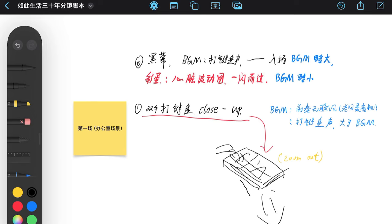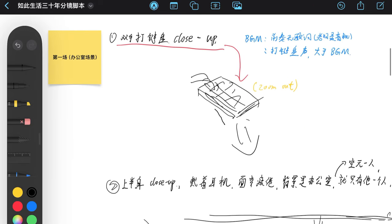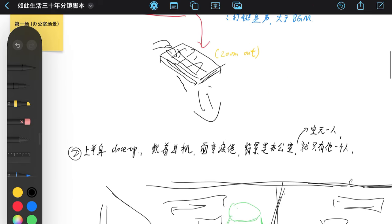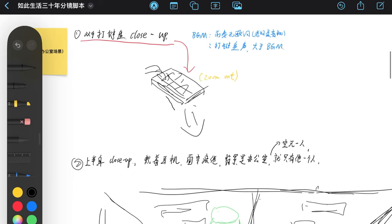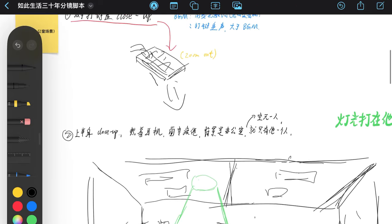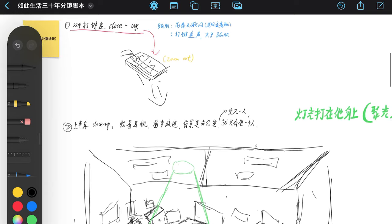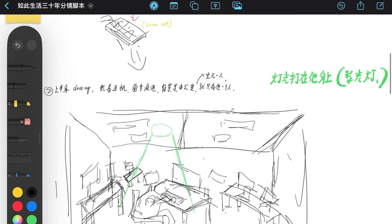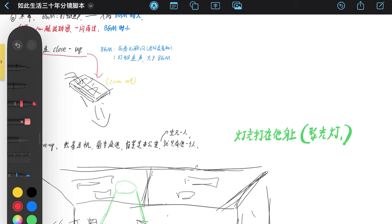First, we need to establish a simple script and jot down our ideas in a notebook. This step is crucial as it directly determines whether the final visuals match what you've envisioned in your mind.